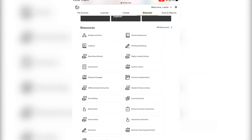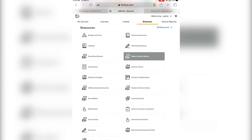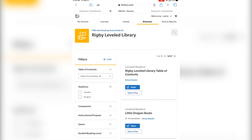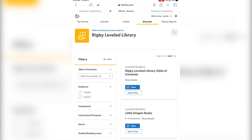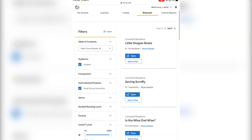I'll show you what this looks like. Let's try to view the Little Dragons Boats leveled readers book. I'm going to click Open, and nothing happens.